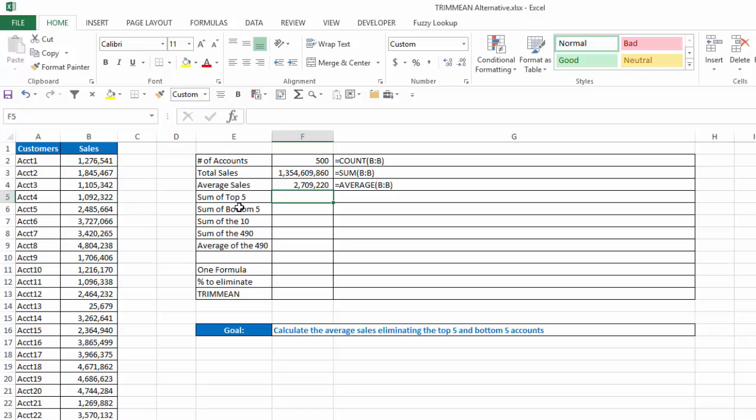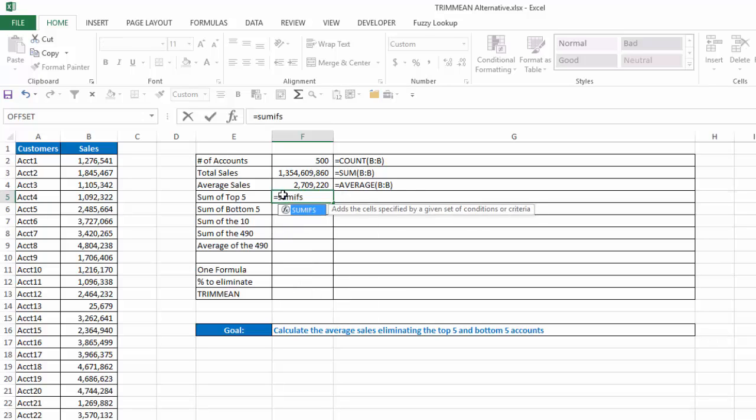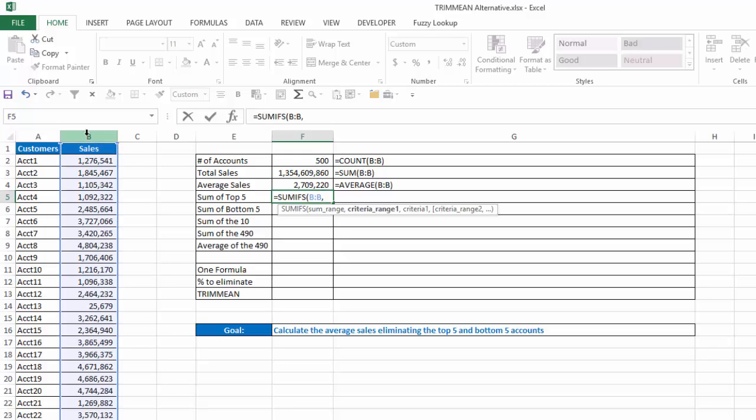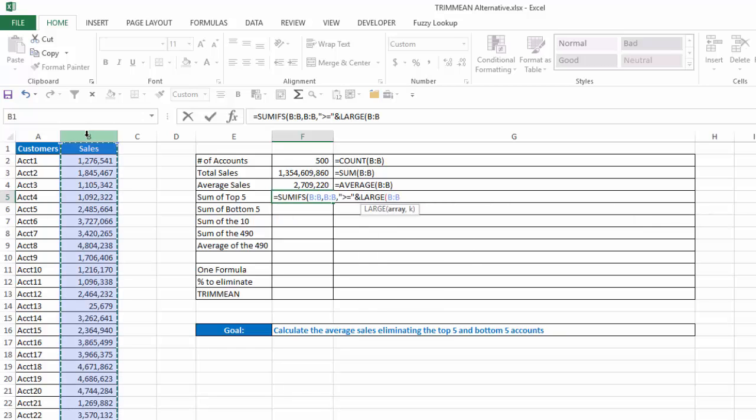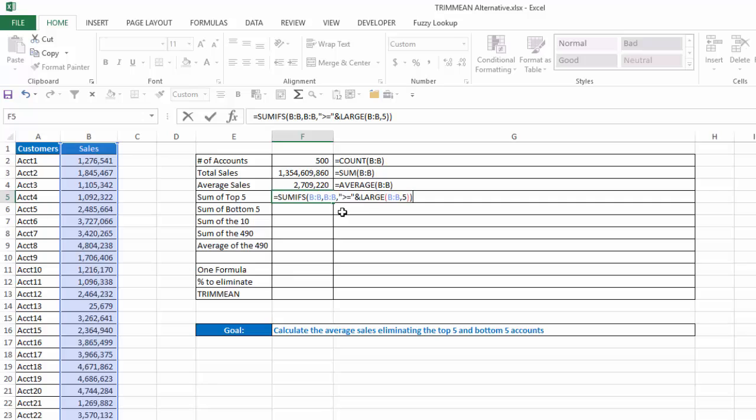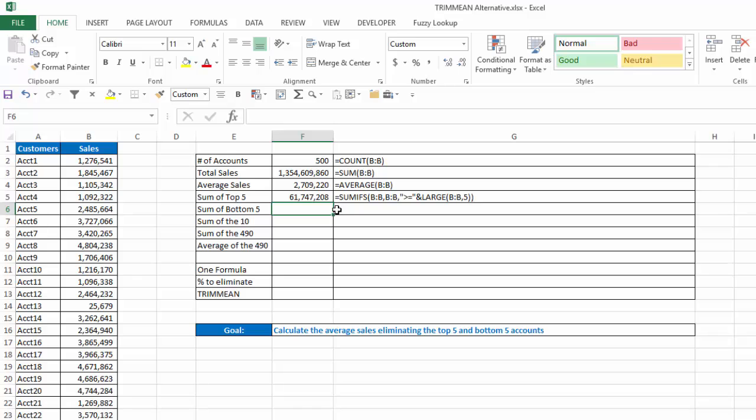Now I need to get the sum of the top five and bottom five so I can subtract that from my total. Now how we're going to do that is using the sumifs function. So I'm going to type equals sumifs that adds the cell specified by a given set of conditions or criteria. Now my sum range is going to be column B, which is my total sales. My criteria range is also going to be column B, and my criteria is what is equal to or greater than the fifth largest. That'll give me my top five. So to do that, I'm going to put in quotes greater than or equal to. And I'm going to concatenate that with the large function. My array is column B, and my K number is five. So what I've done is to say give me the sum in column B where the criteria of column B is greater than or equal to the fifth largest in that column. And that'll give me the sum of the top five. I'll hit enter, and it gets 61,747,000.